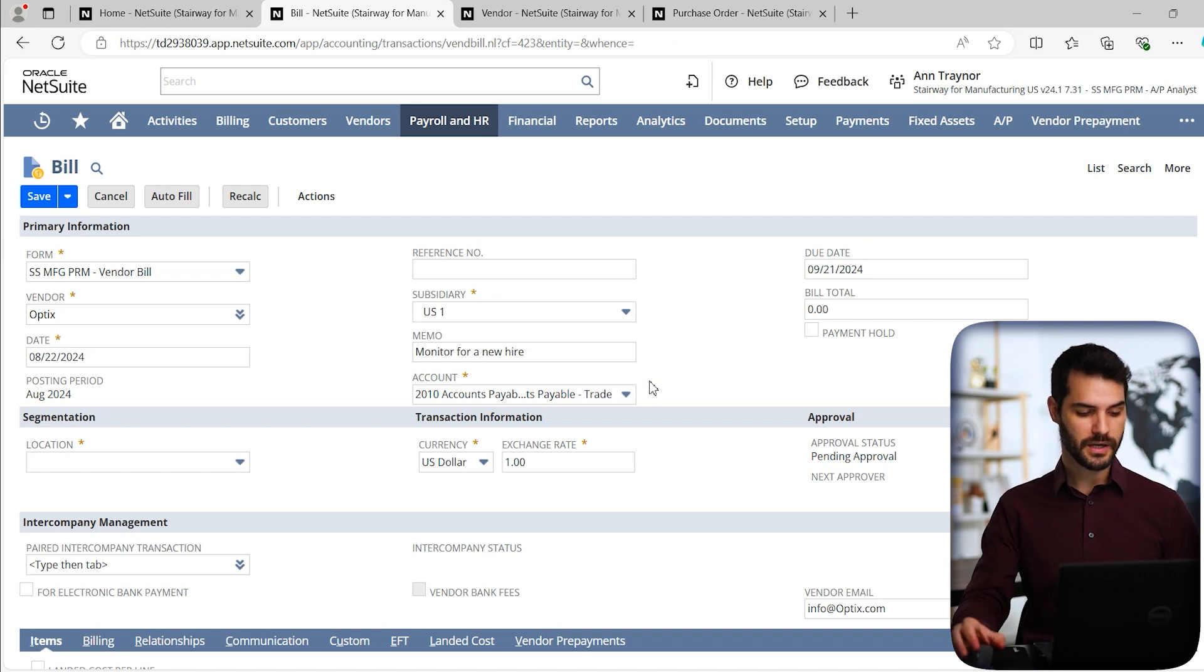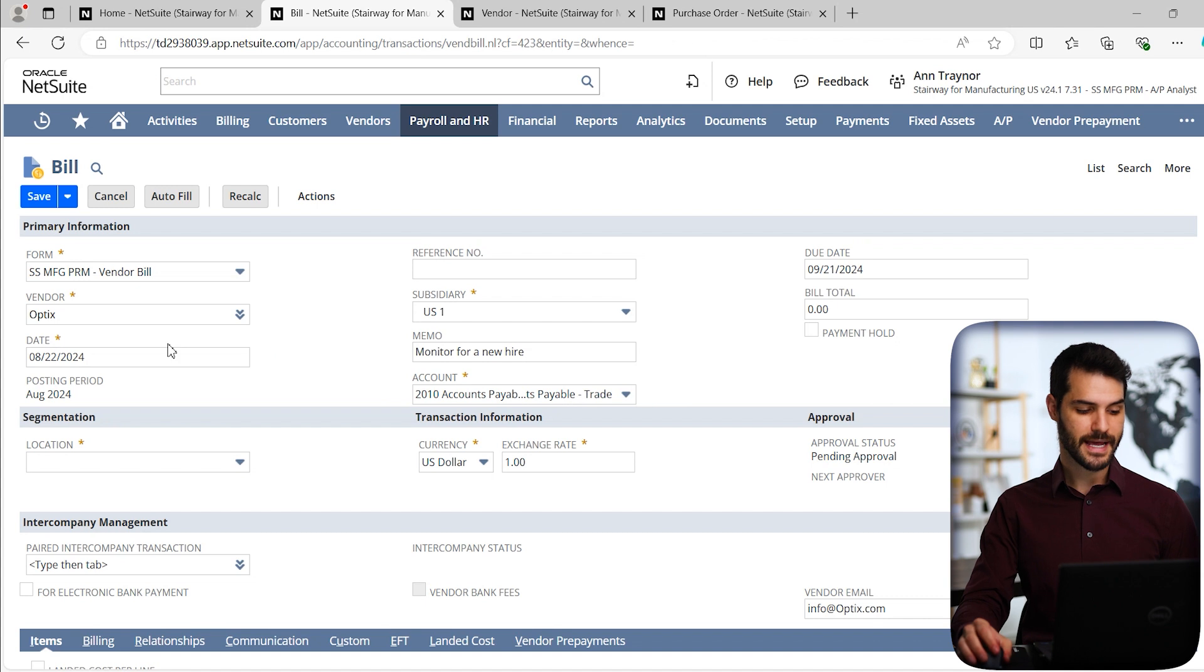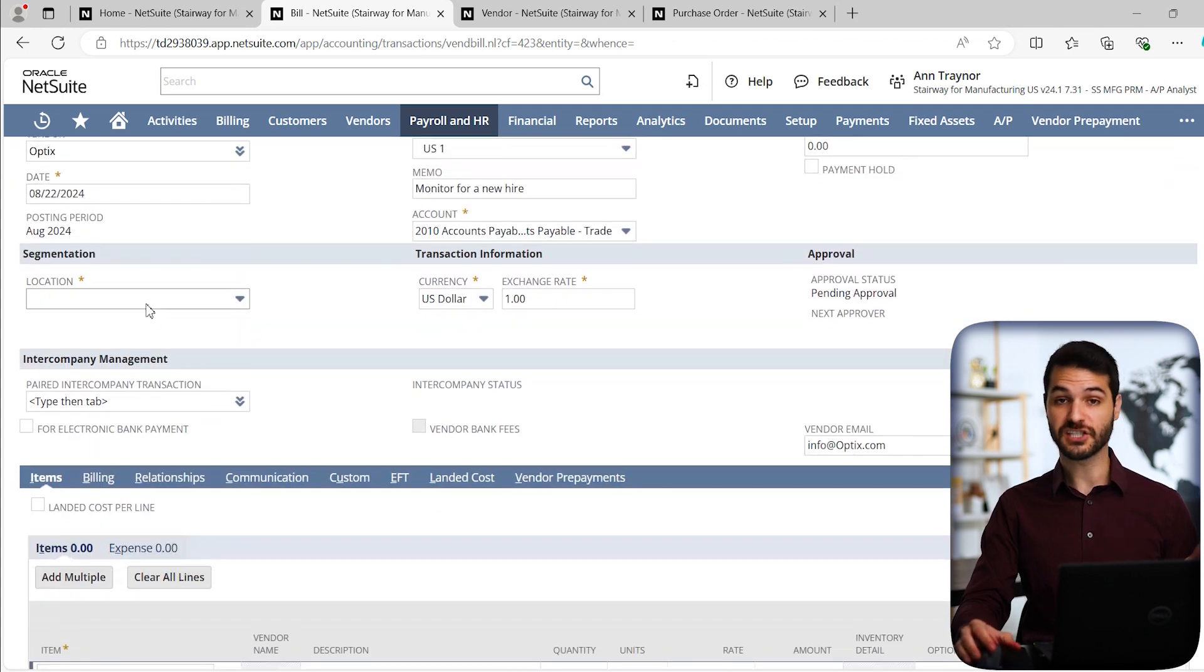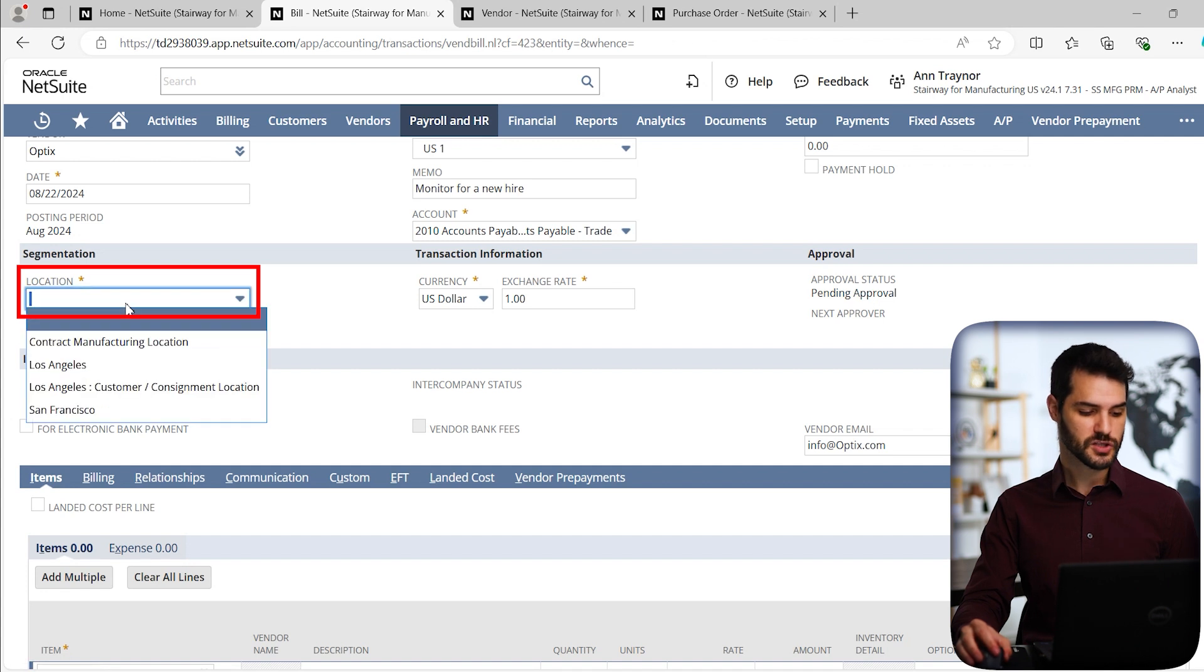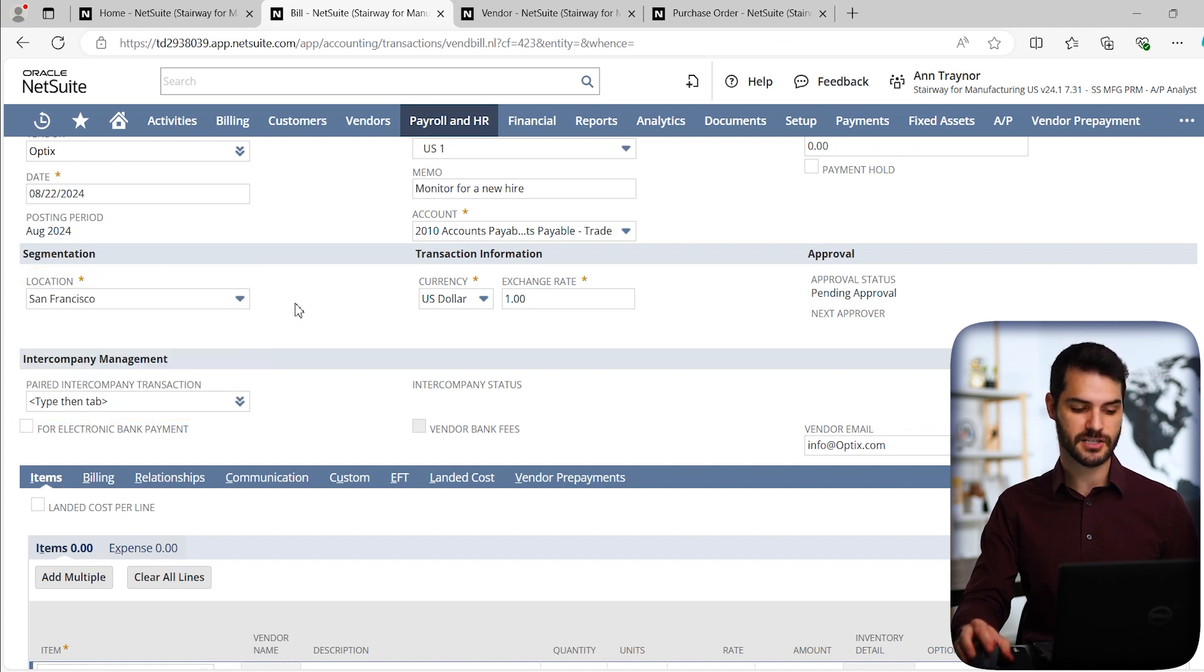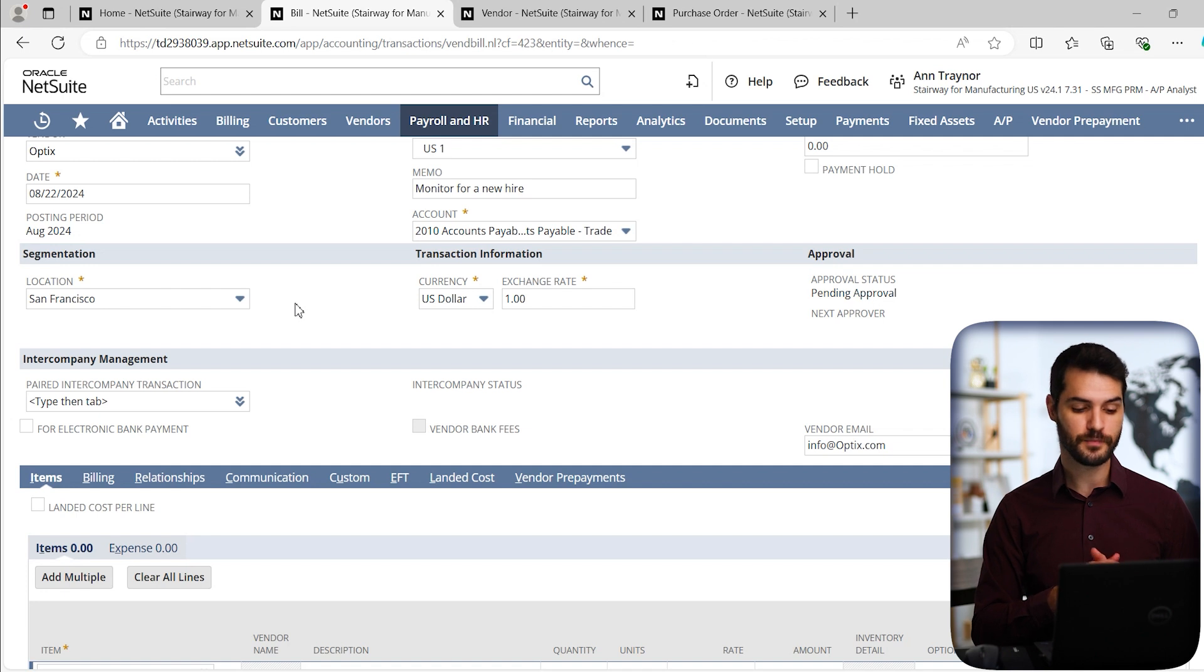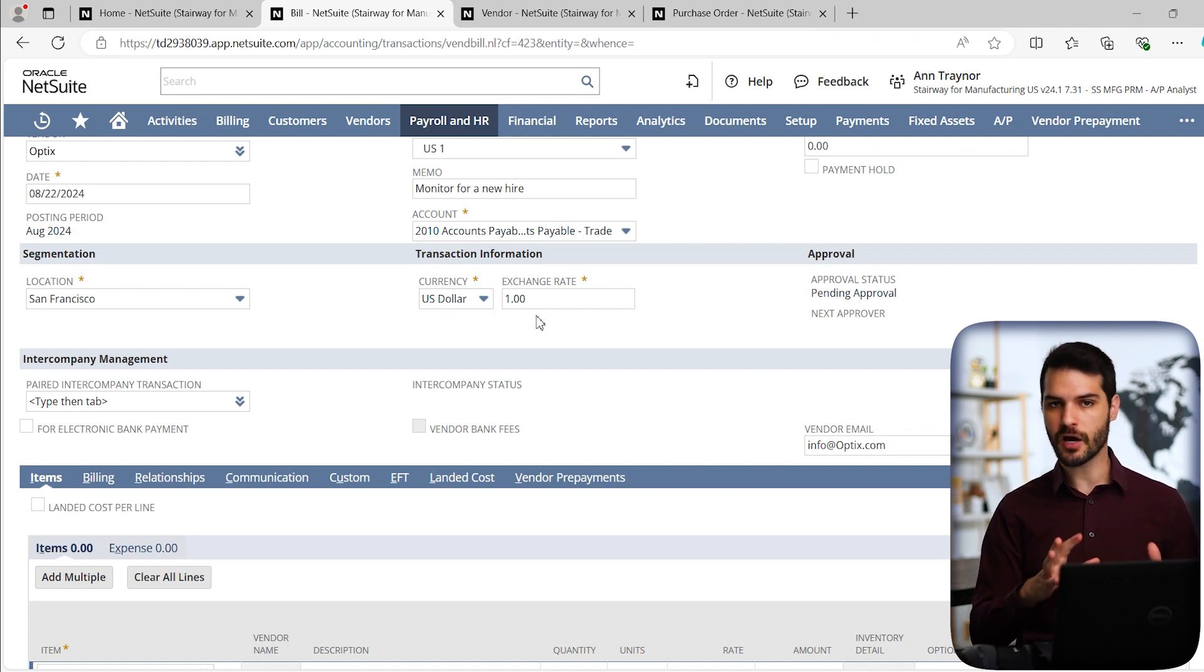With that in mind, we can come down. Things like the date that automatically fills in with today's date and coming down from that, we do have location and you can see from the little asterisk that this is a mandatory field. So we're going to come in and we're going to select San Francisco. So this is where this item is going to be coming to.